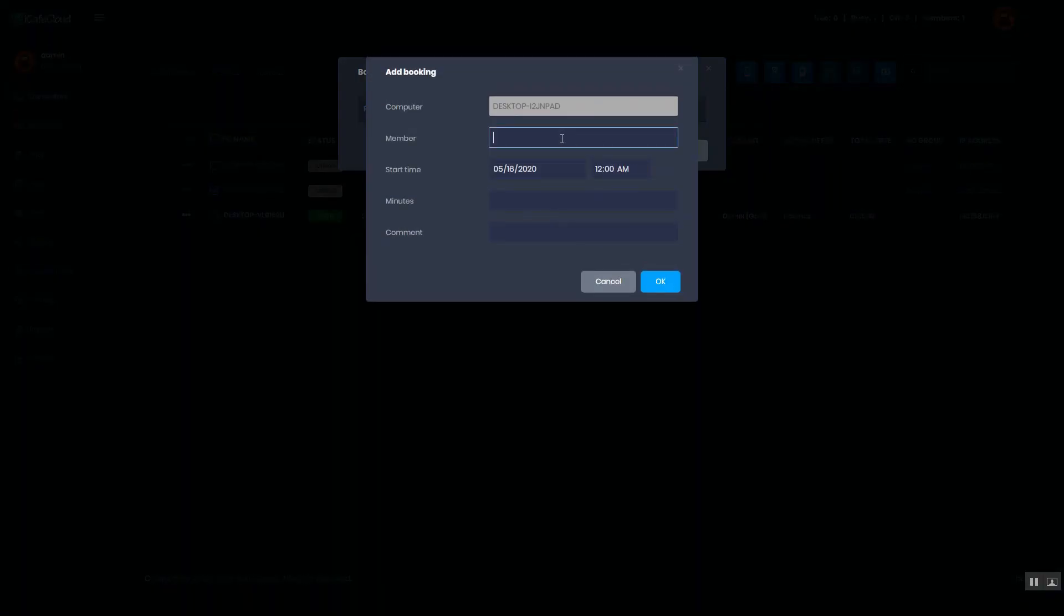Enter member account name. Enter start time.